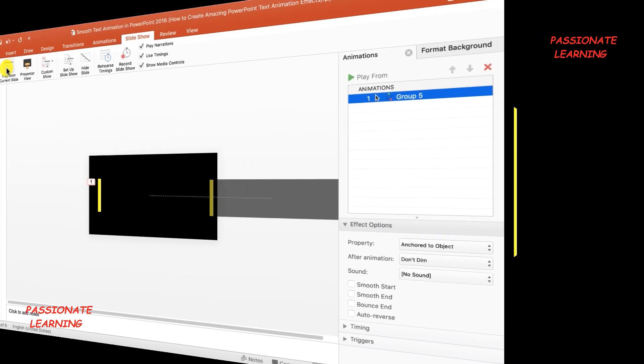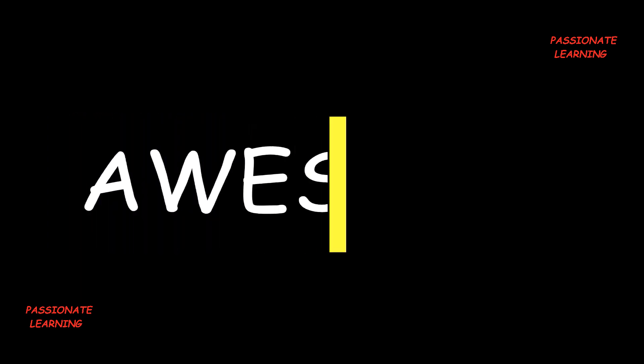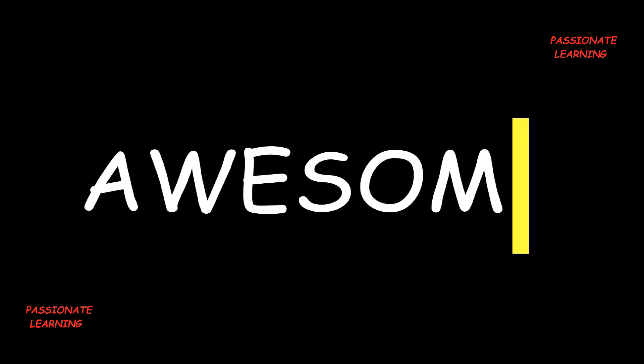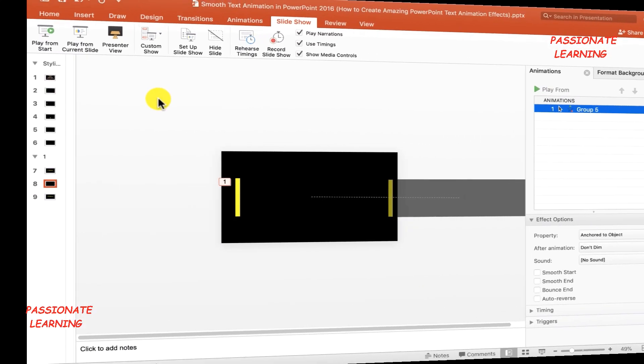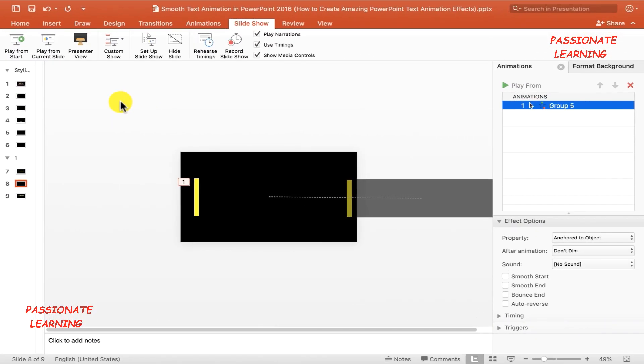Let me save this presentation with Ctrl+S and then view the slideshow from the current slide. Now pressing Enter, you can see that we have created a beautiful and smooth text animation effect in PowerPoint. Let me press Escape to come back to the editing view.